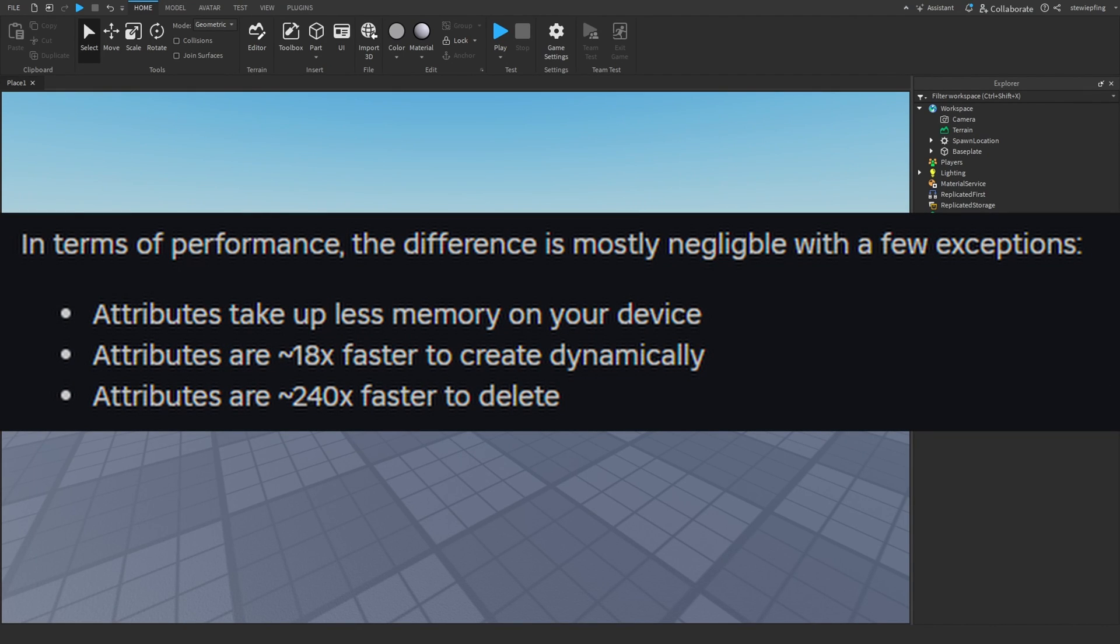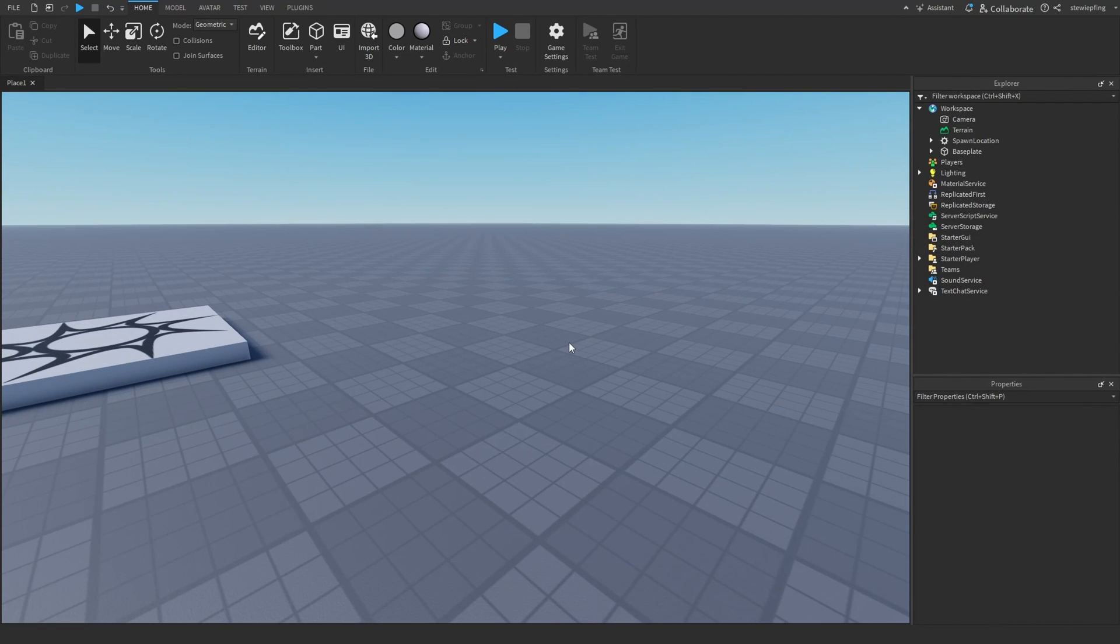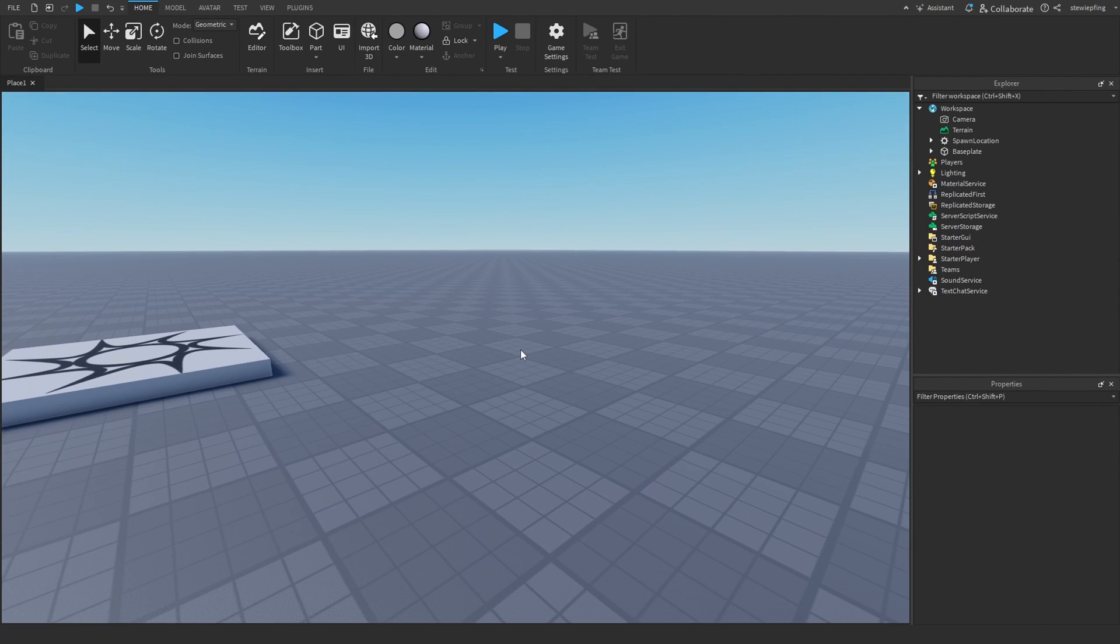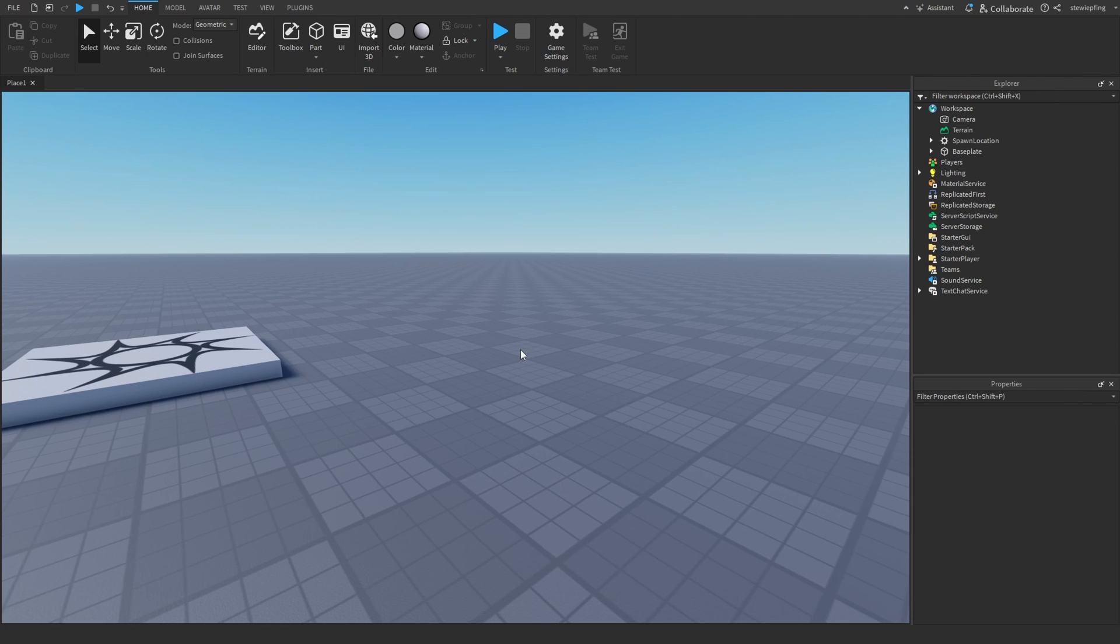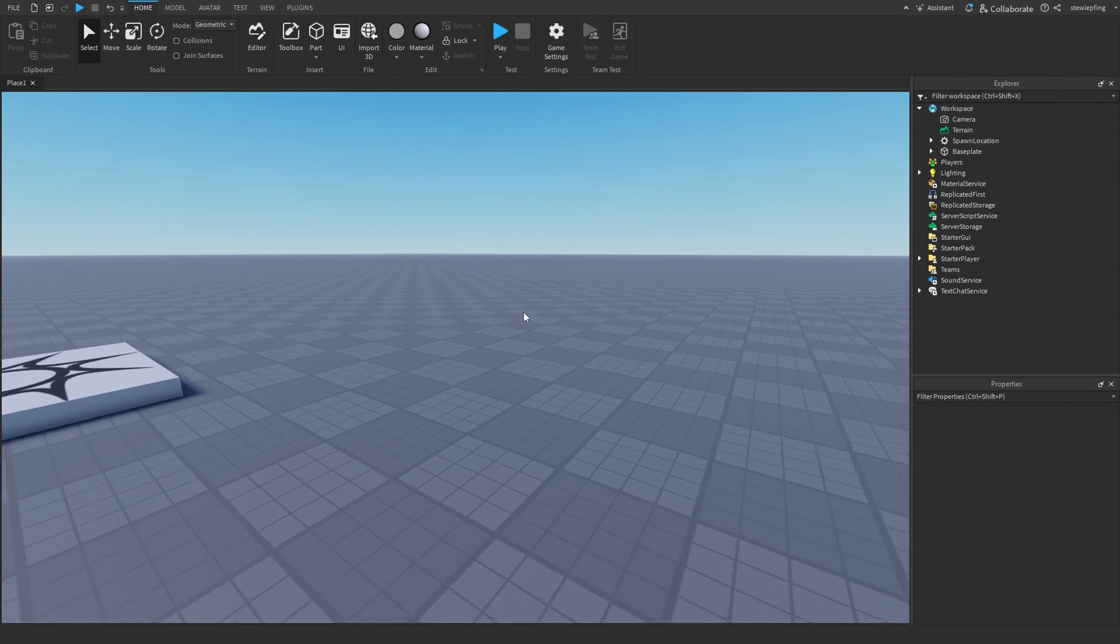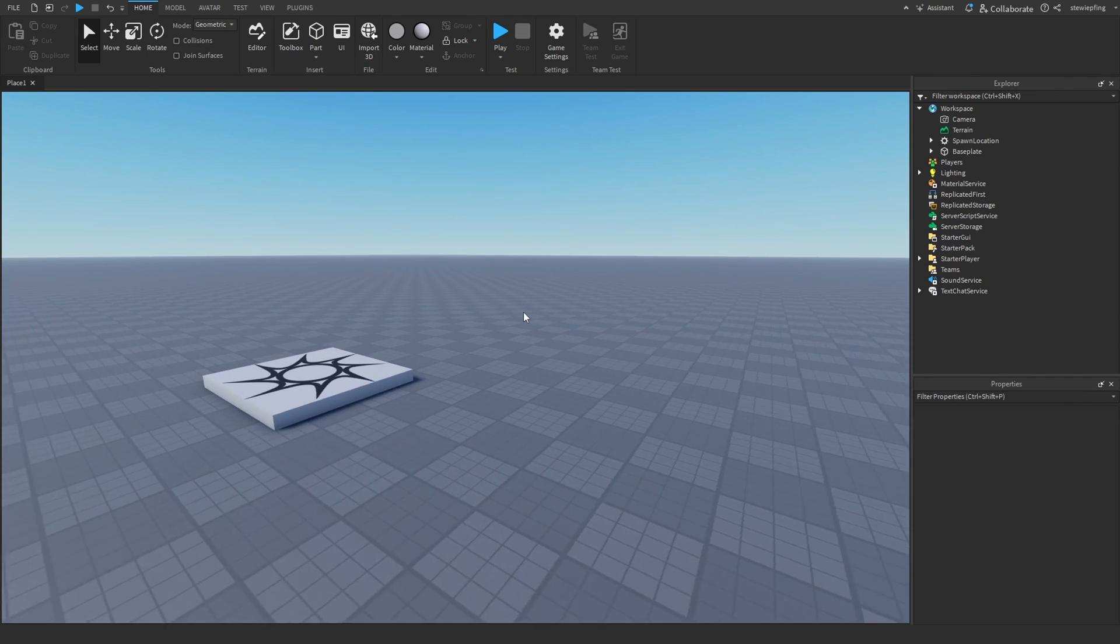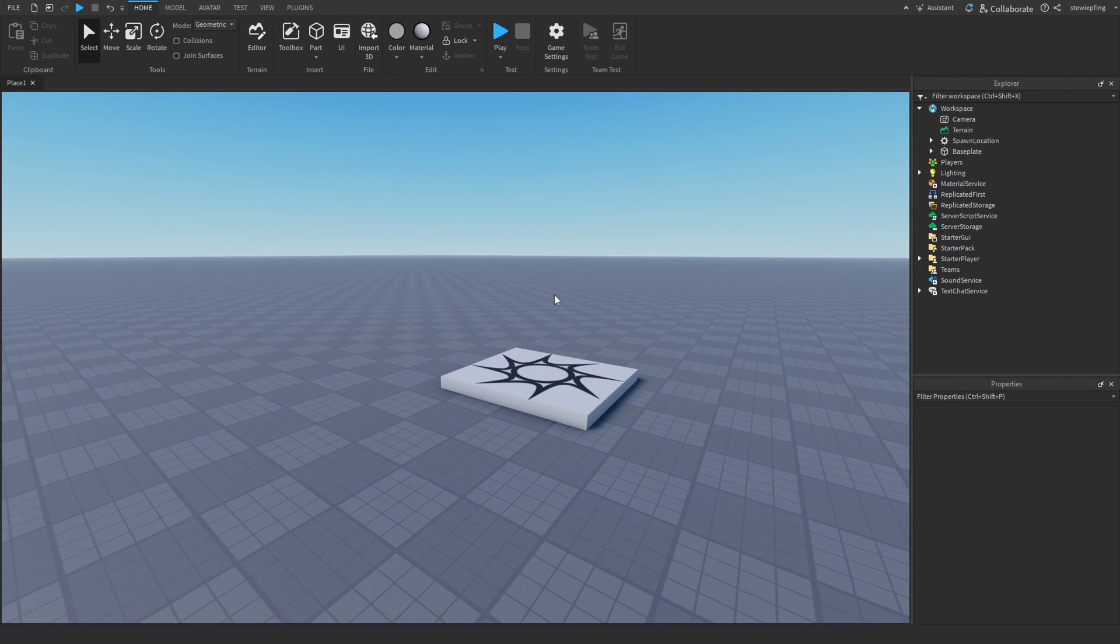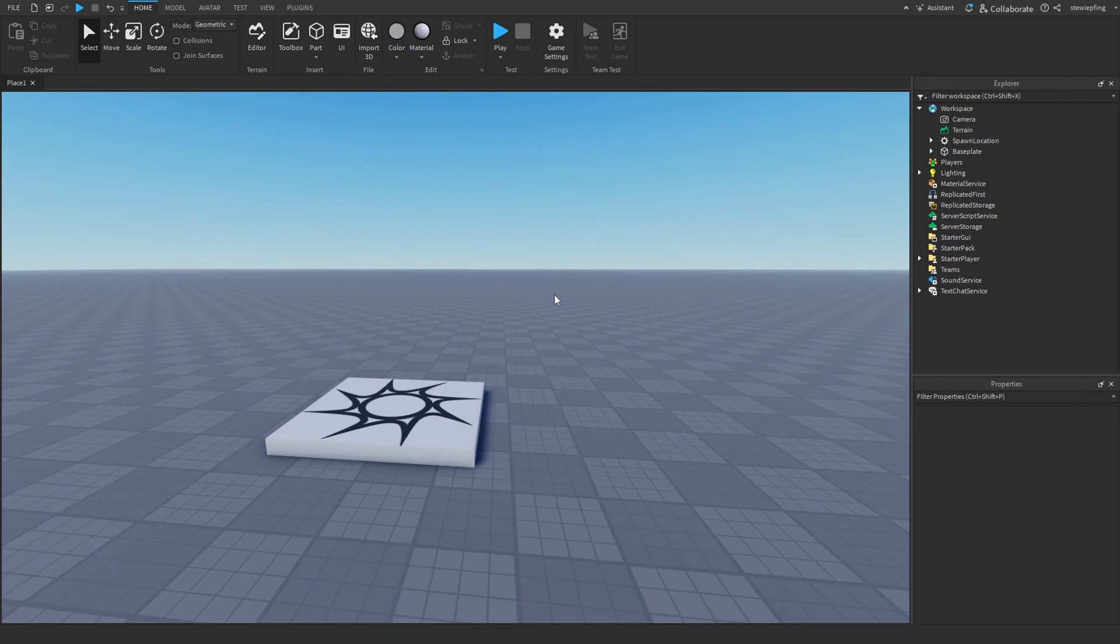Attributes are 18 times faster than values, and attributes are 240 times faster to delete. I know it's already very fast to delete certain items, but I guess attributes are even faster in that sense. Mind you, that is from Roblox themselves, but there's also some other factors we can tie into it.